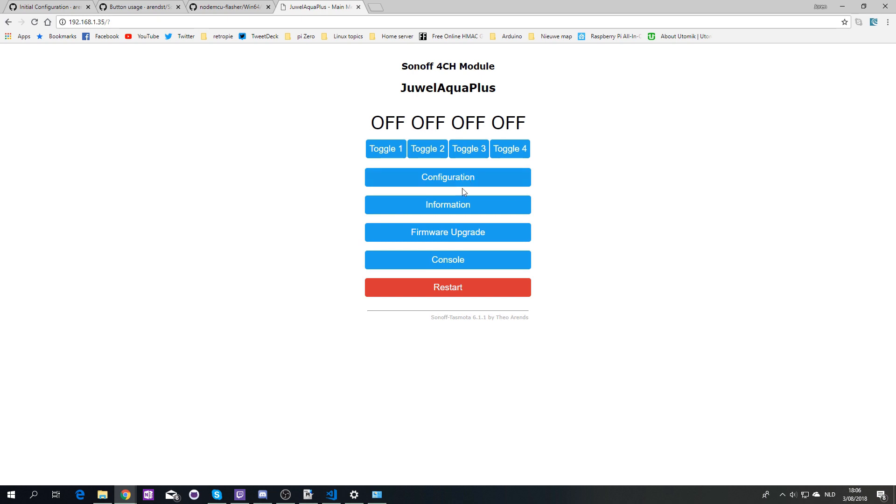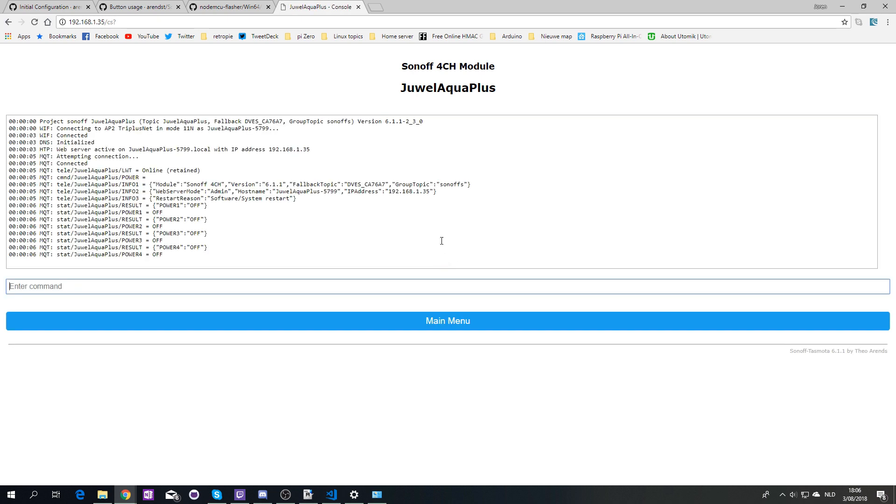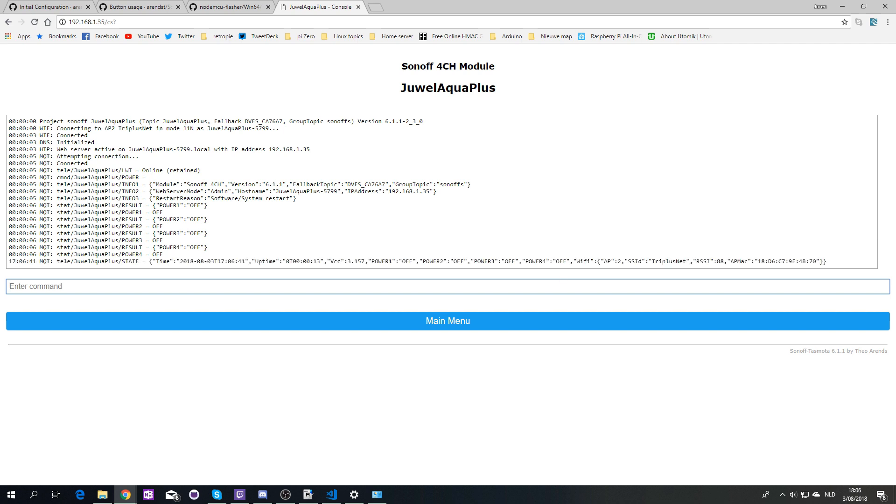There we go. So normally in console now we should have this. Let me quickly try to configure it with Home Assistant, so I'll be right back.